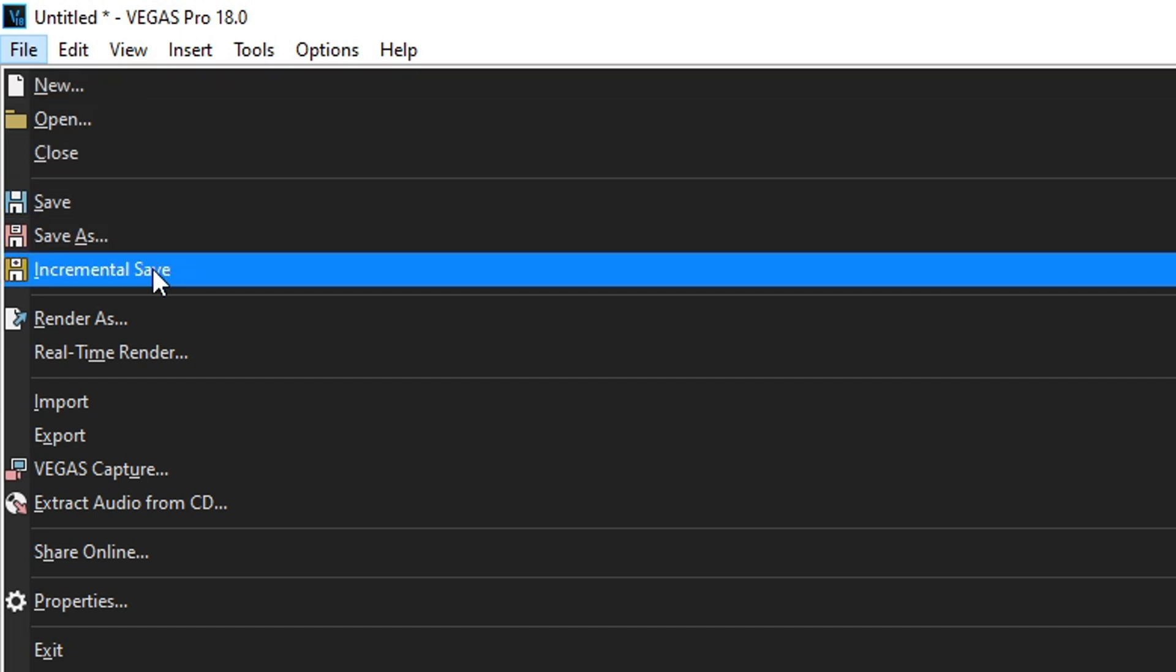Now, this one's designed to save new versions every time you want to make, let's say, major changes. So let's say if you're working on a project in phases and you complete a certain phase, you can do an incremental save and it'll create a new .veg file specifically for everything you worked on all the way up to there.